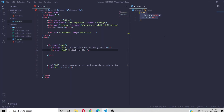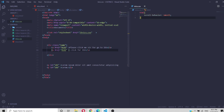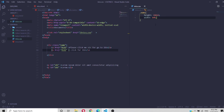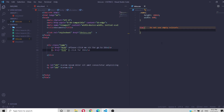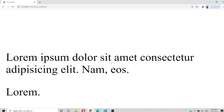To add smooth scrolling, just come to your CSS and write one line: `html { scroll-behavior: smooth; }`. Now clicking the links produces a smooth scroll effect.